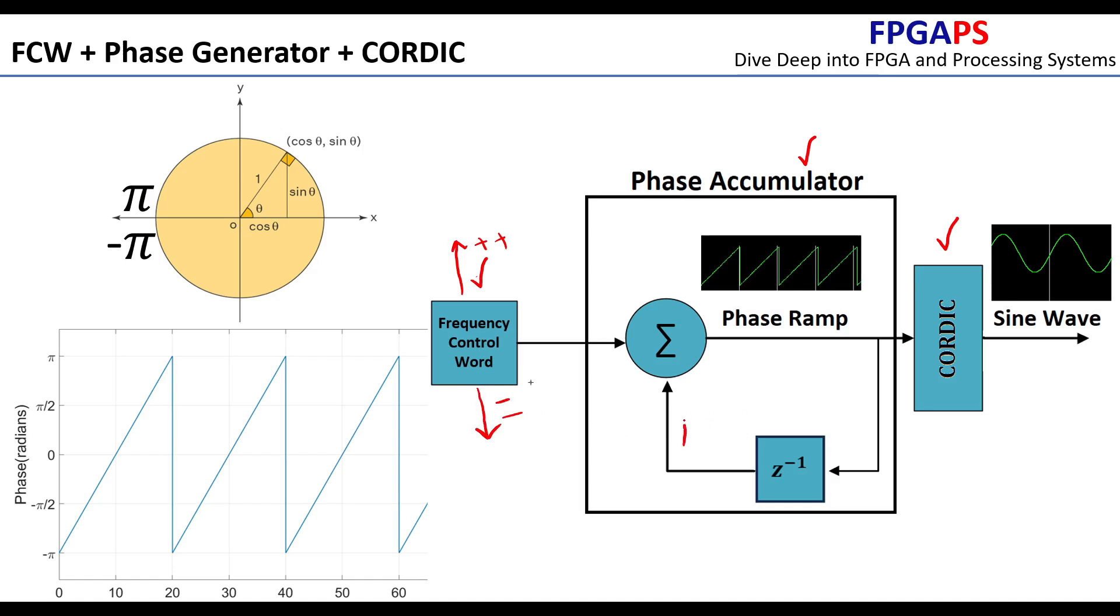The phase accumulator is the core of the NCO. It accumulates the phase by adding the FCW to its current value on every clock cycle. The output of the phase accumulator represents the current phase of the sine wave.